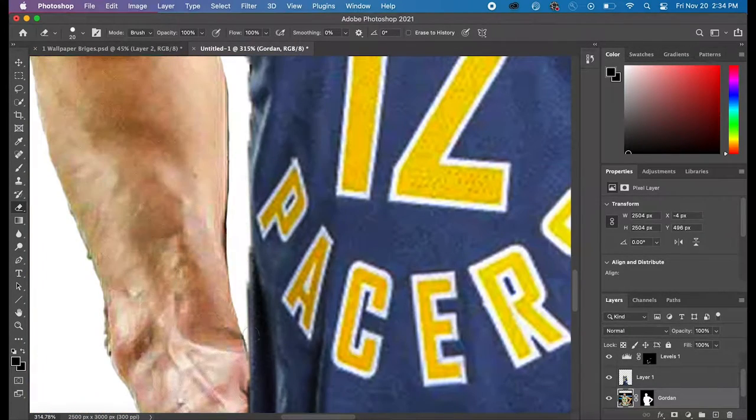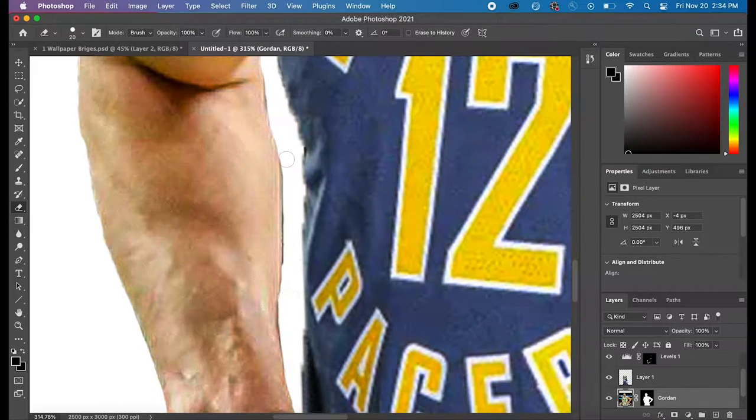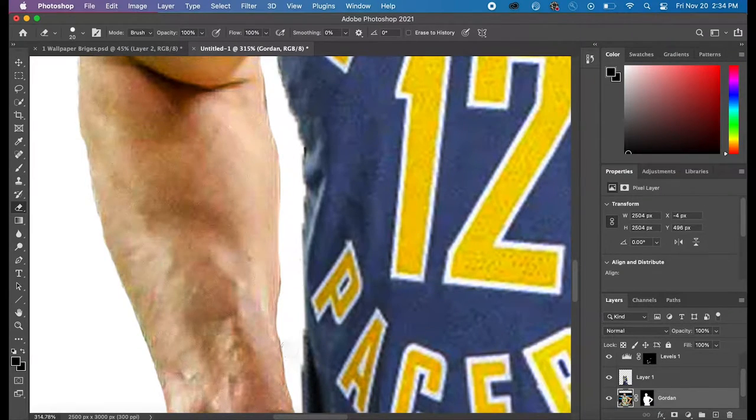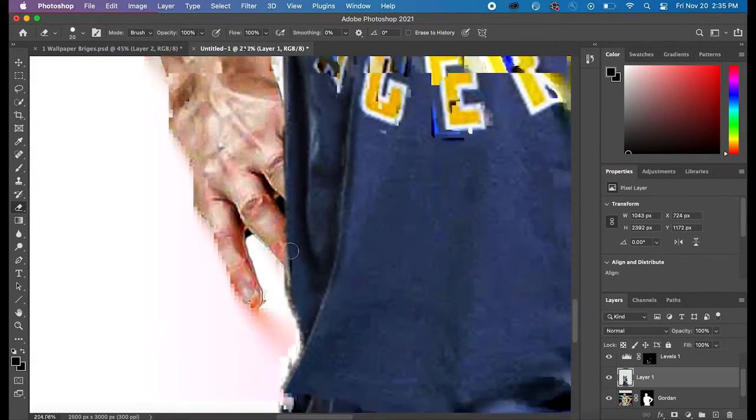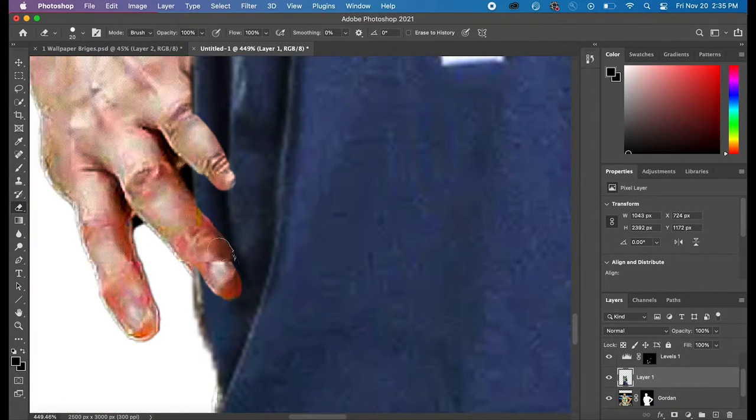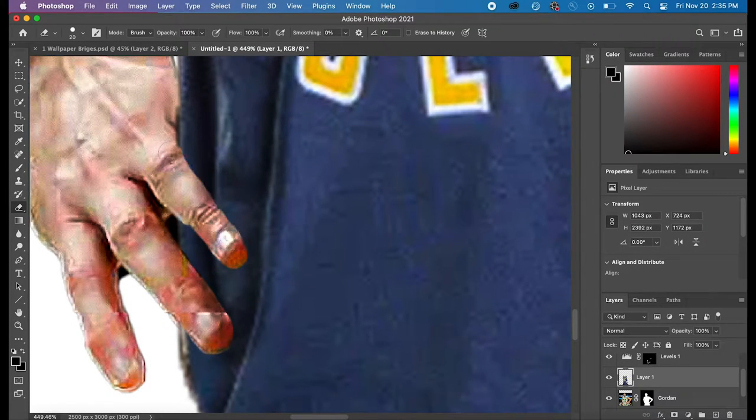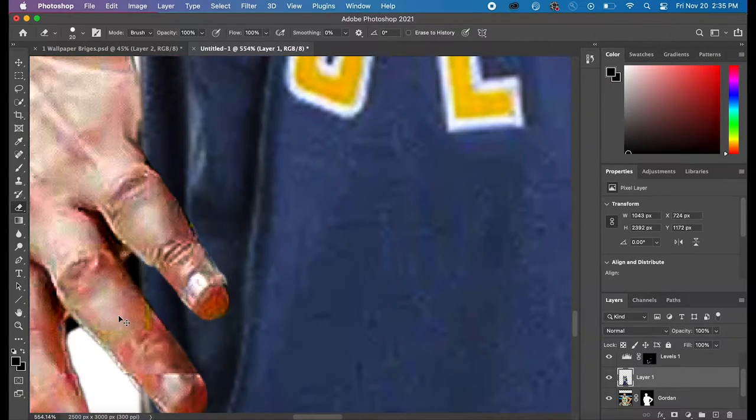And I also lighten parts of my image, so parts of the jerseys that are supposed to be light, I use the Screen mode, and then I paint on the levels of the screen, which make it brighter.